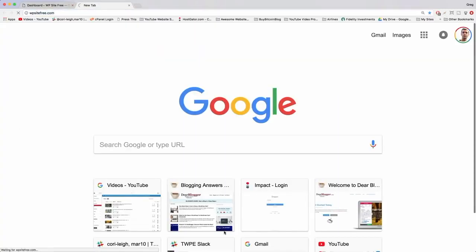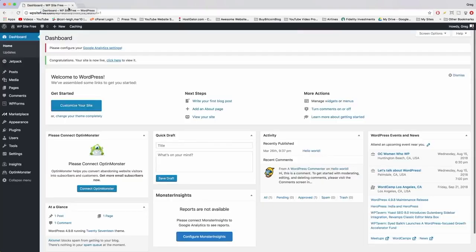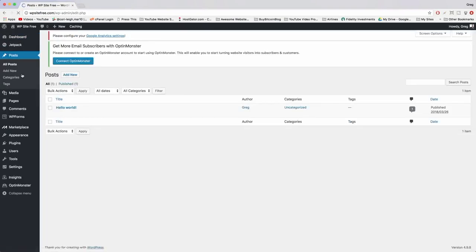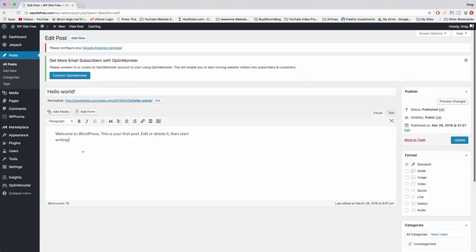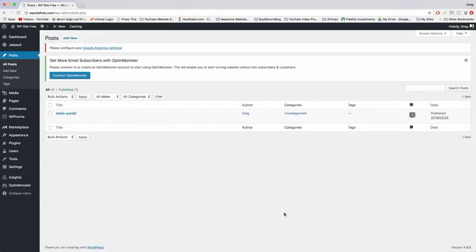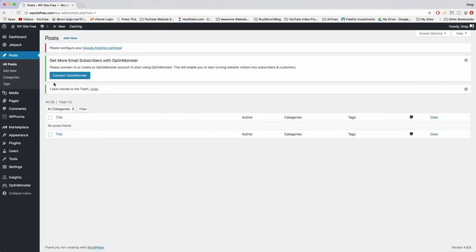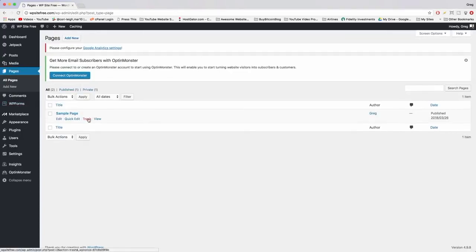Now come back to the dashboard and click Posts. We have a default blog post called 'Hello World' which shows some basic features. We're going to make our own posts, so let's start fresh and trash this one. Next click Pages and do the same thing — we have a sample page, just trash it. We will make all of our own pages and you can have unlimited pages.